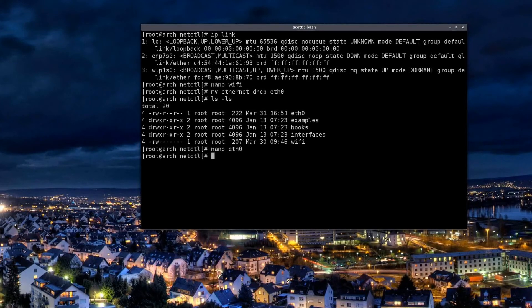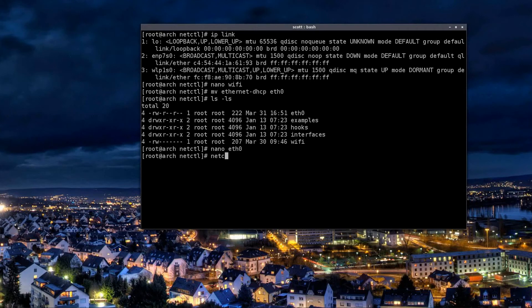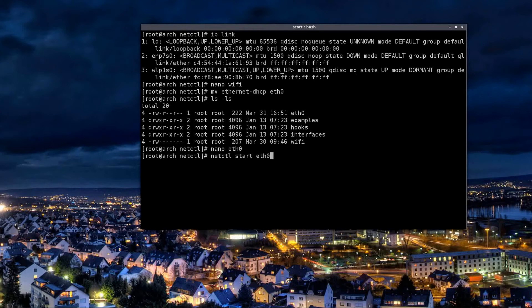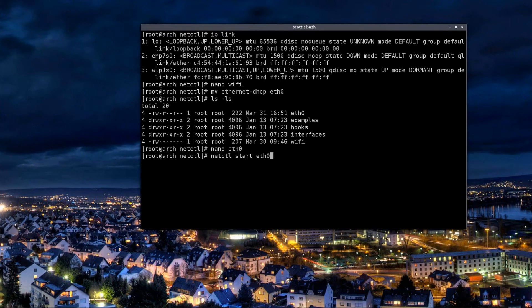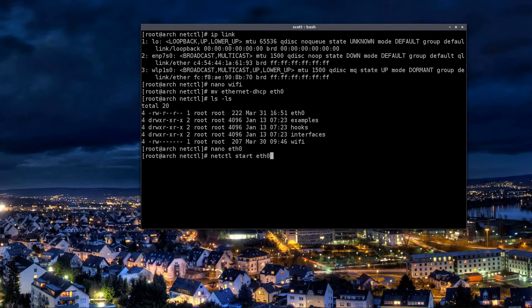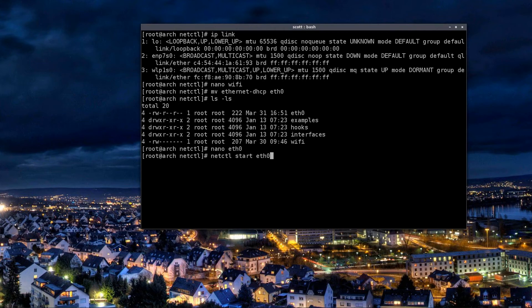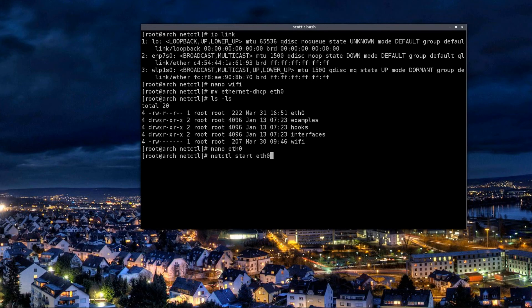And now that file is set up. All I have to do is type in netctl start, and then the interface you want to start. Or this is actually the script, they call it the profile. And you can do this from any directory, you don't have to be in this directory, you can be in a root directory because netctl knows what its home directory is and that's where it's going to look for this script. I'm not going to hit enter because I don't know what kind of effect that's going to have on my already established internet connection.